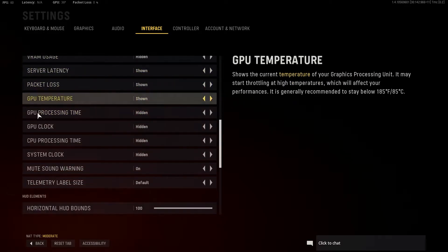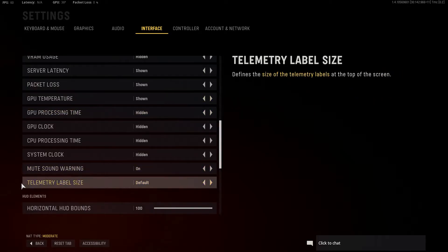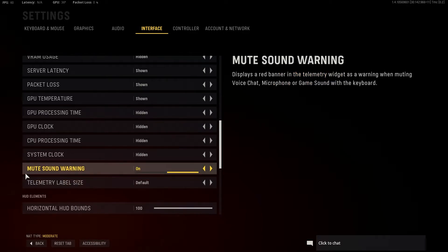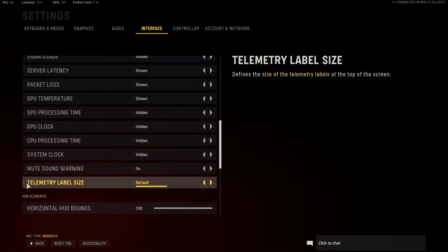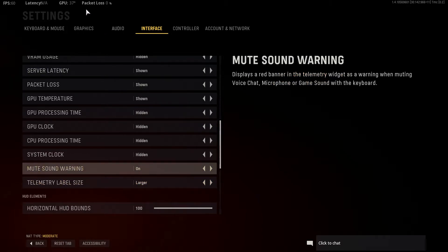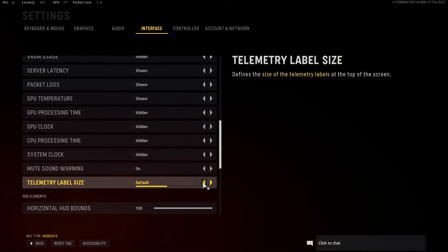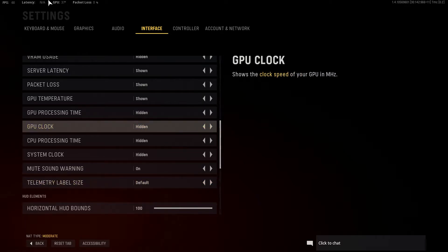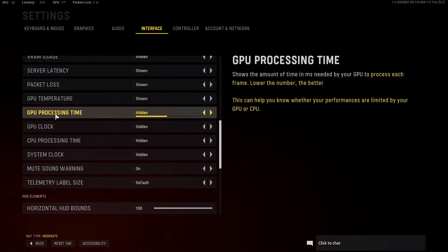It should be noted that there are two options at the bottom to configure. You can change the telemetry label size to larger so it's much bigger on screen, or you can make it smaller and less noticeable.